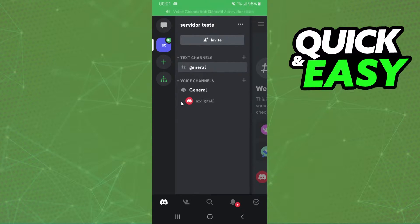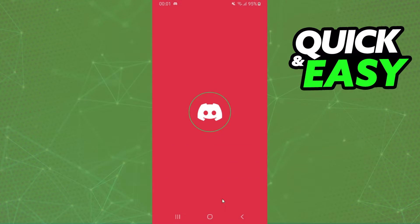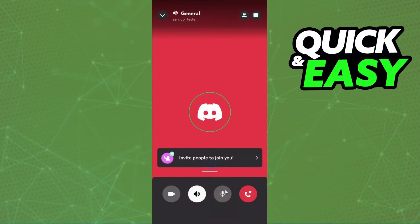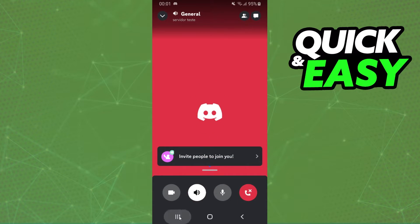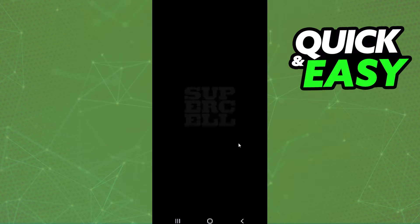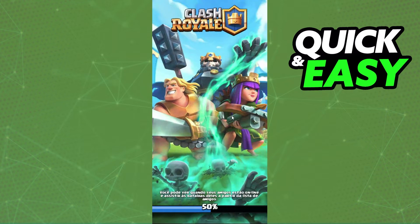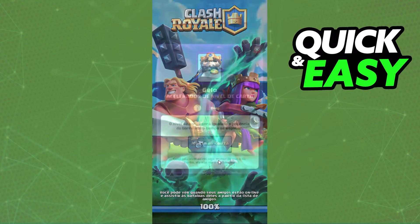The first thing you need to do is click on the channel that you are in and open this page. You will see the microphone right here. In my case I don't have Roblox, but I will show on this game because it is the same process.